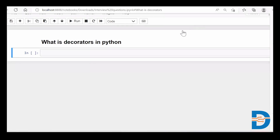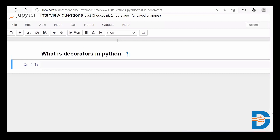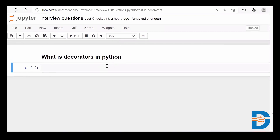Hello everyone, Nisarg here. Today's interview question is: what are decorators in Python? While doing some coding, you might have come across this word called decorators, or you might have read about this term. So what exactly are decorators in Python?